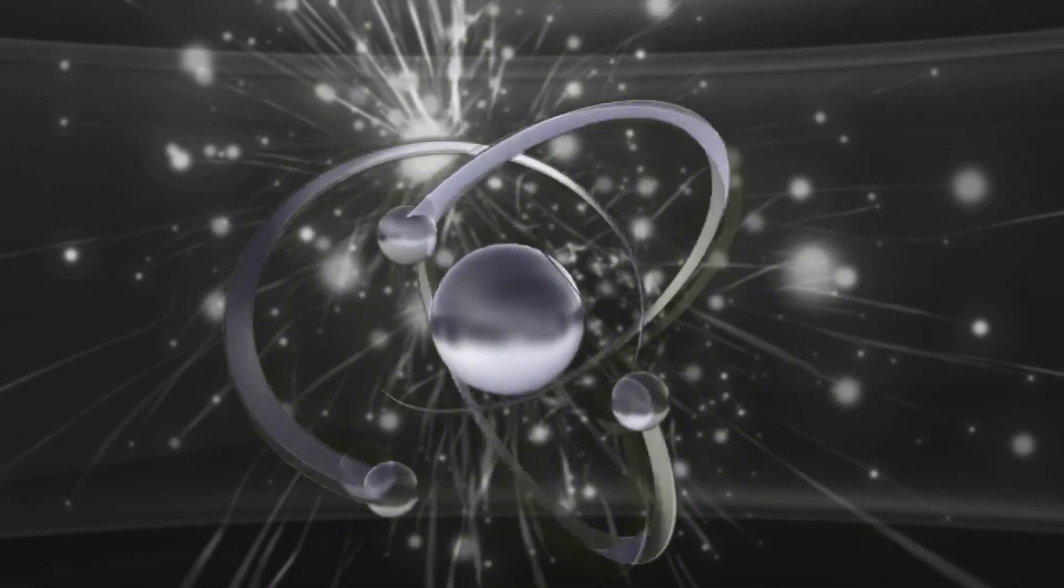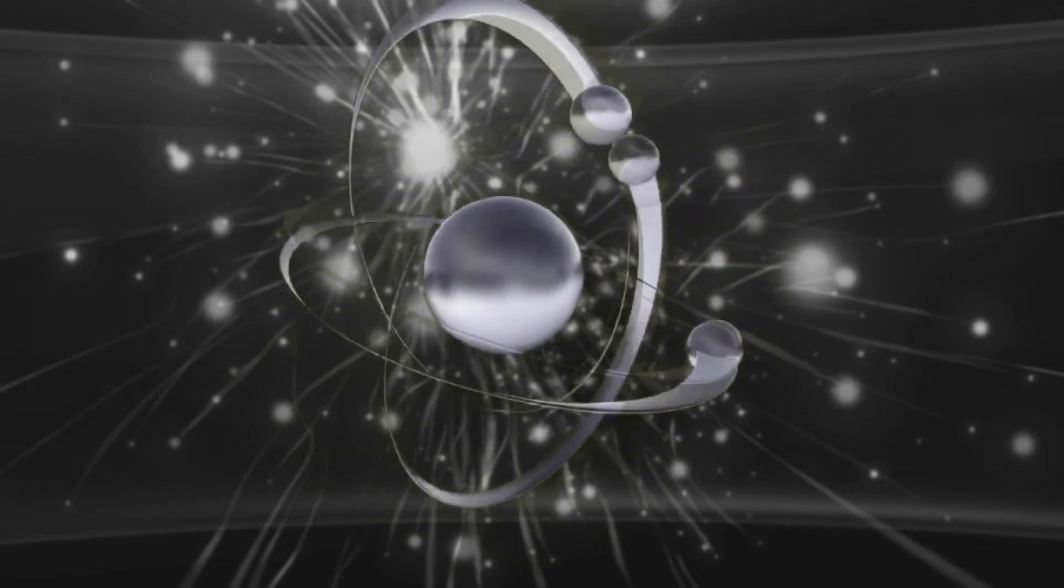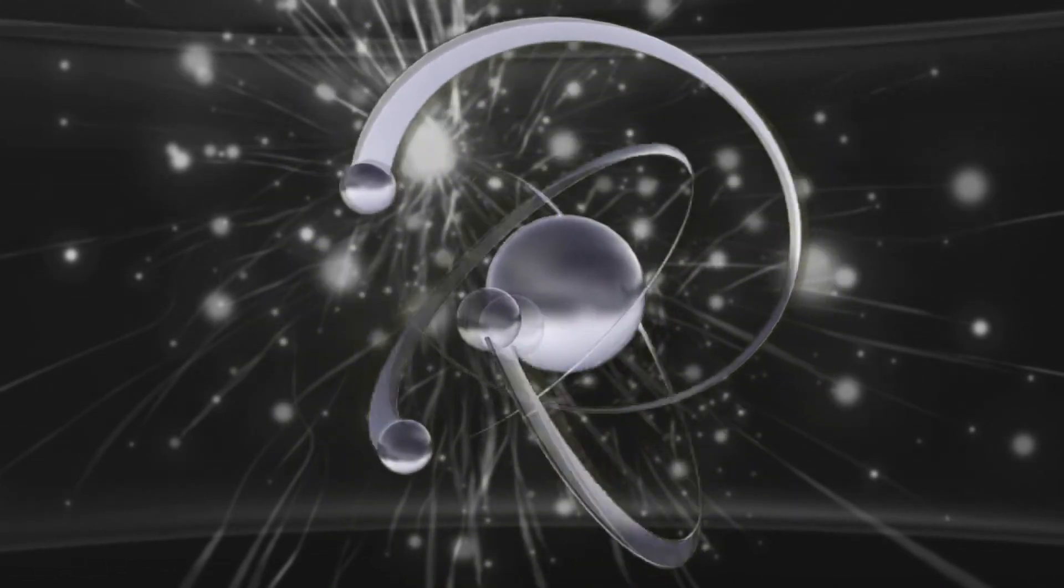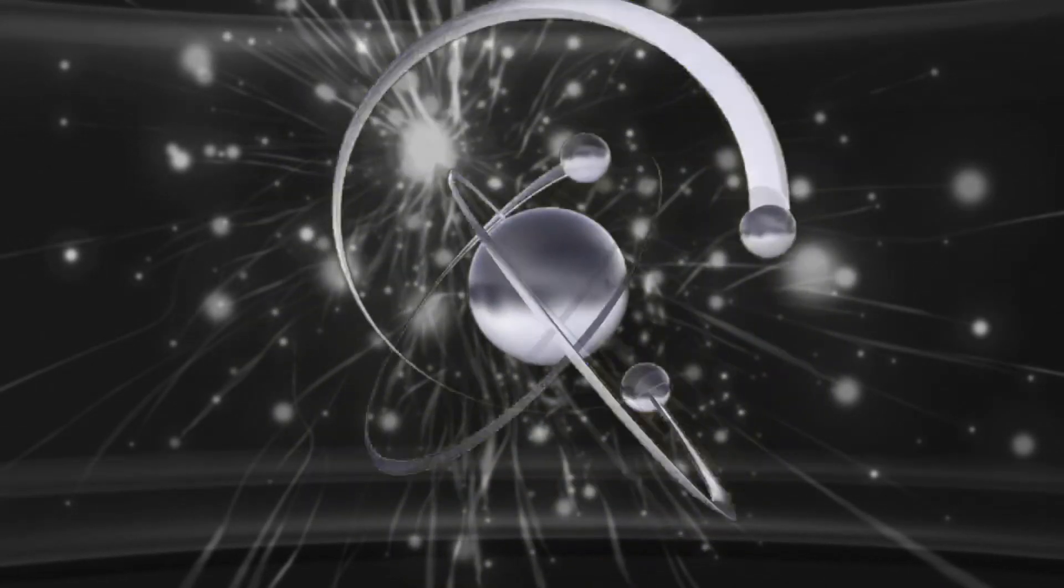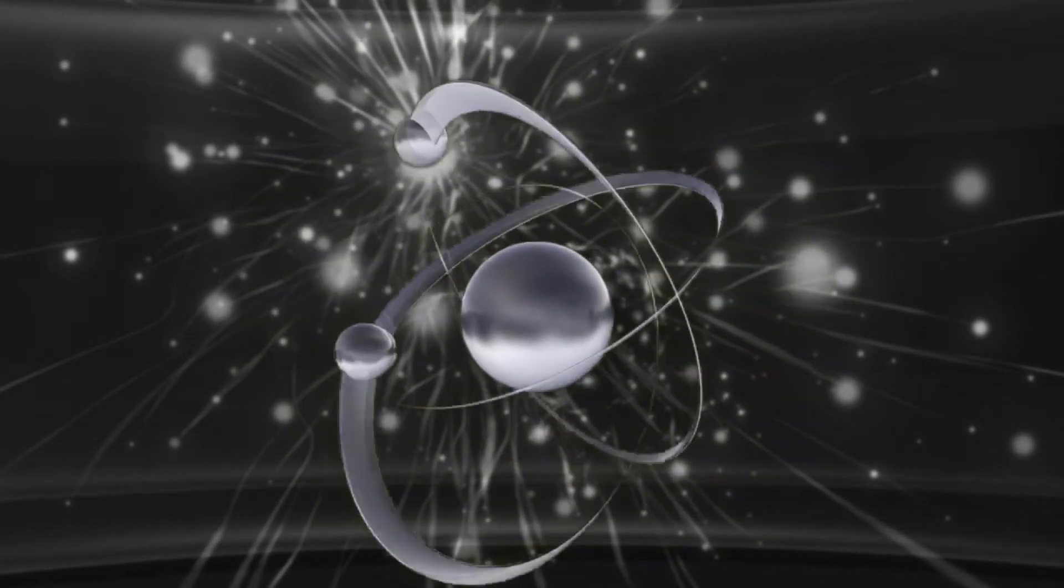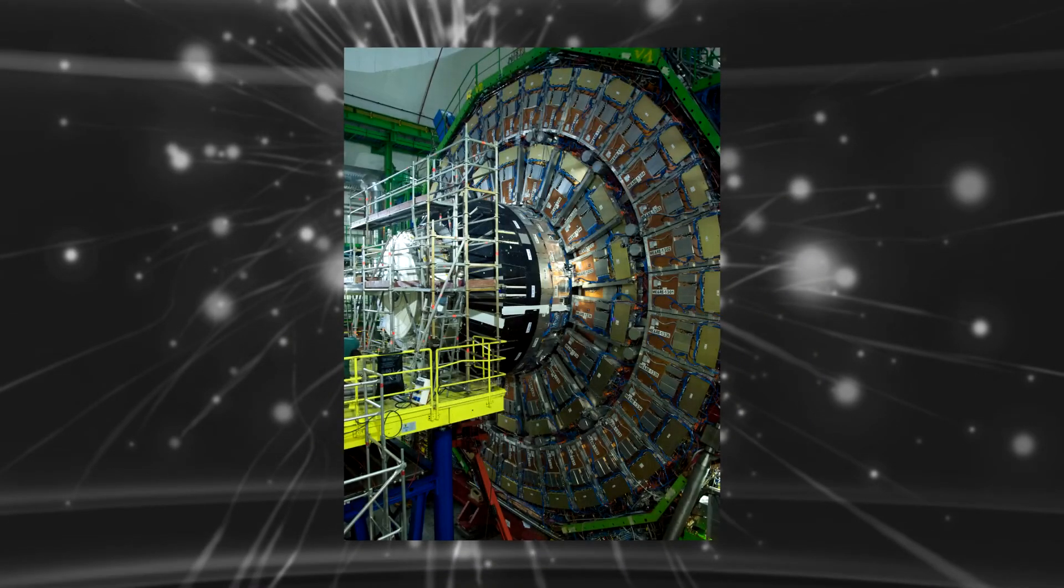At CERN, there are almost 12,500 scientists from 110 nationalities who collaborate to unlock the mystery of the universe.